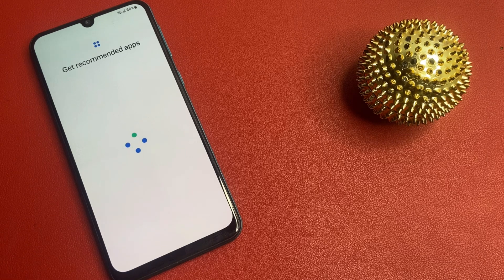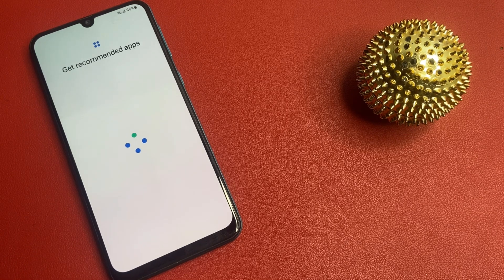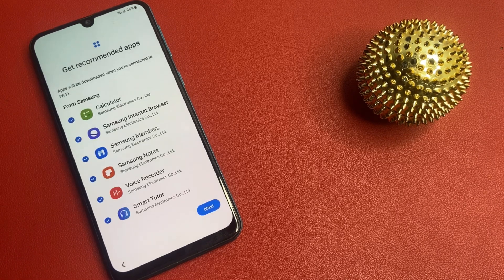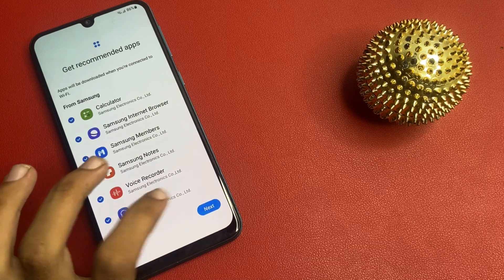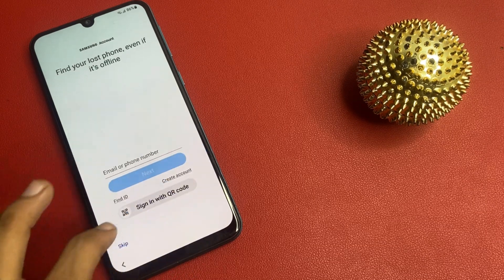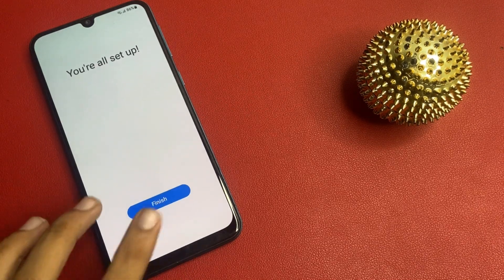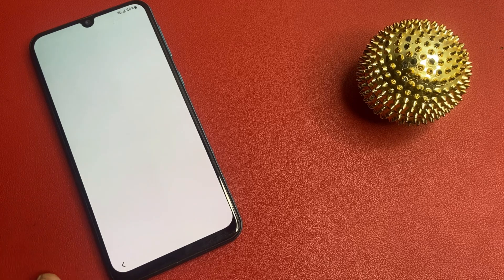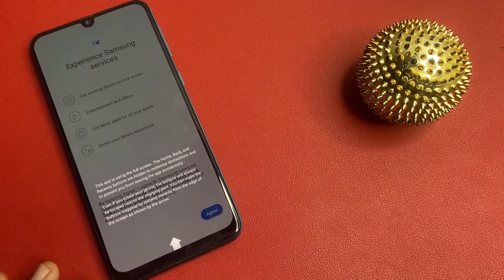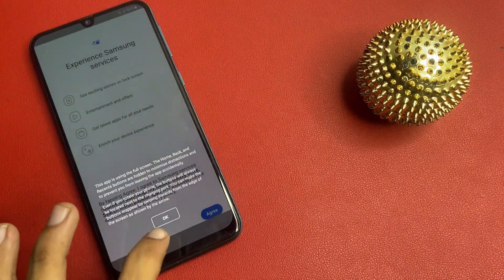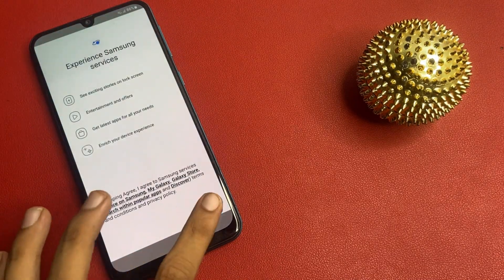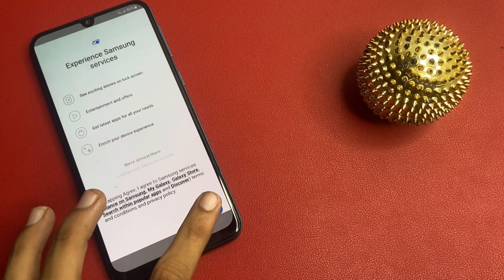Now get recommended apps, click the next button, click skip, skip — you are all set up. Click the finish icon, click OK, and go to the agree section.